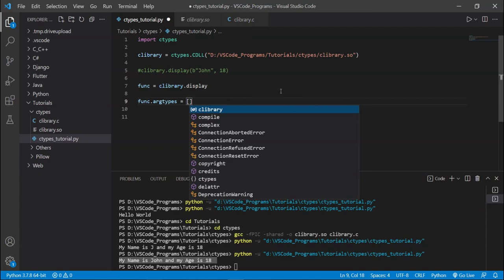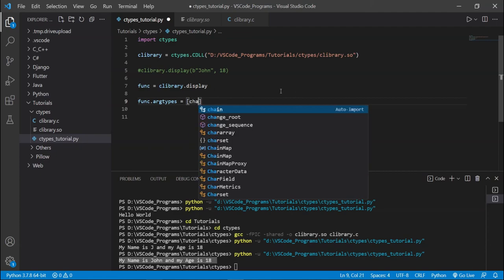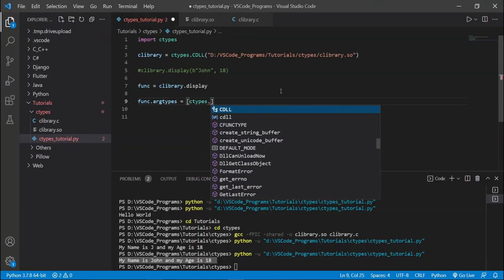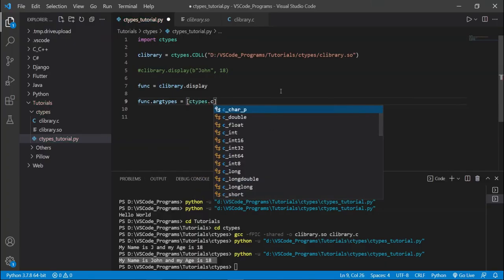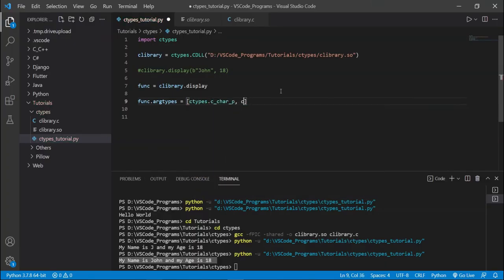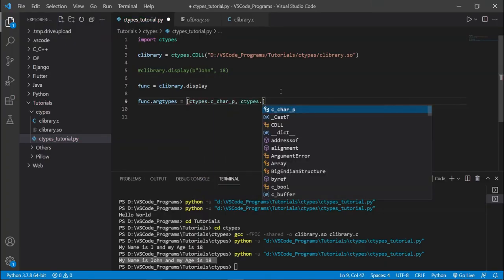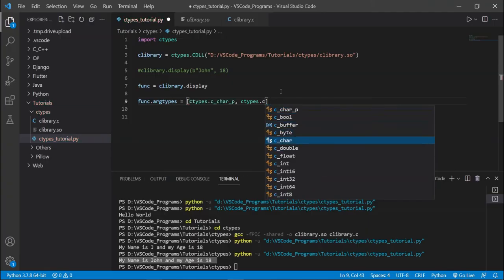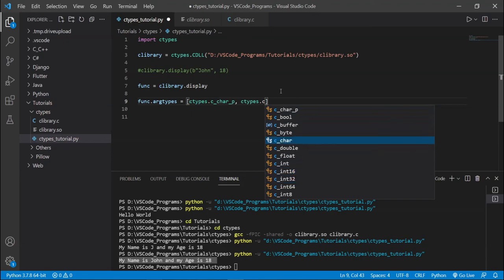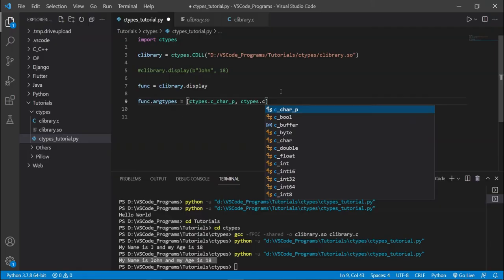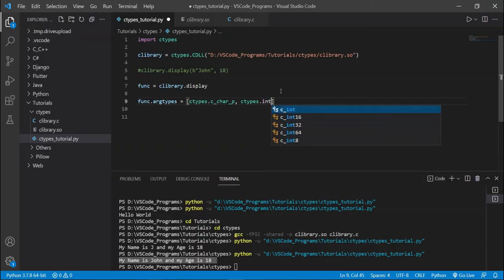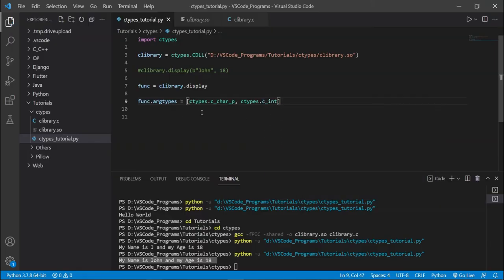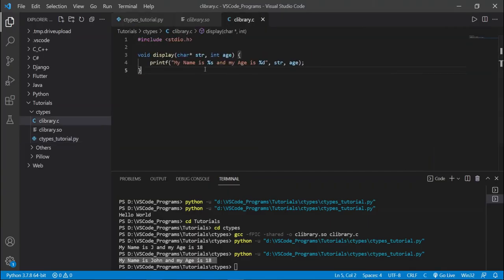Well, we're using a character pointer. You cannot use regular Python types over here. Because Python doesn't really have those. What we need to do is use C types. Because we're interfacing with C. We're not using just Python. We're interfacing with C. So we need to use C types. We need to use all these special types that are in here. Byte, char, double, float, int, int16. You need to use these. Whenever you're exchanging data between the two. So ctypes.c_char_p, this is our argument types, the argument types for this function.